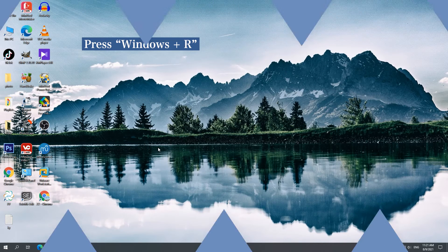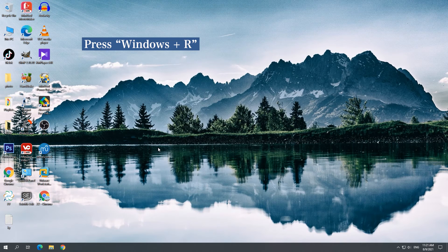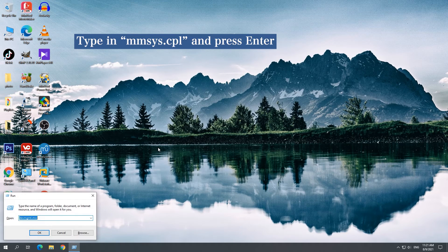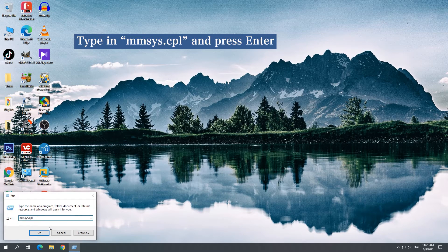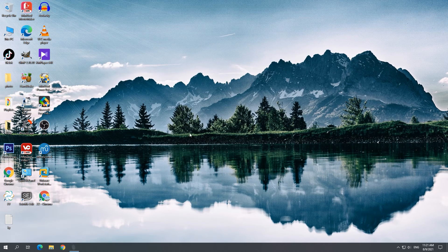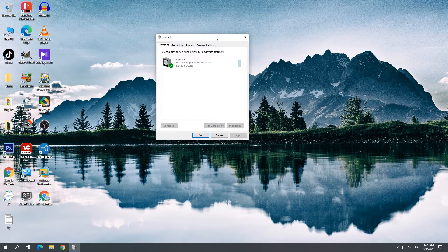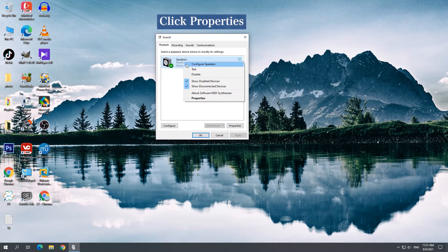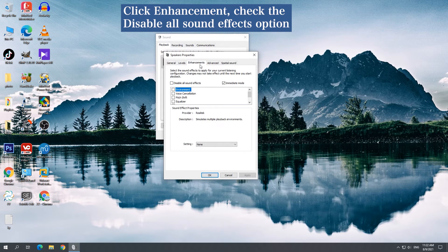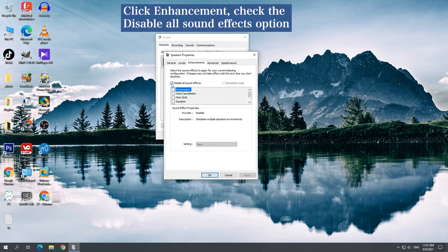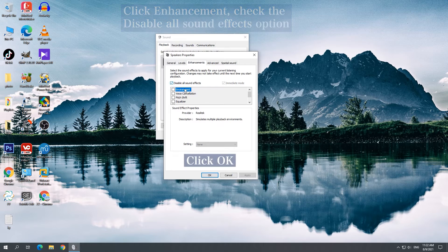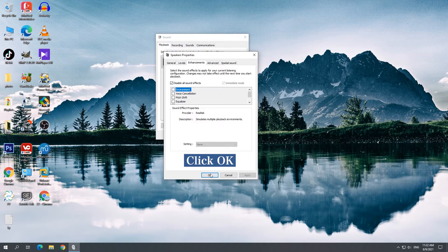Solution 1: Disable Audio Enhancements. Press Windows R to open the Sound window. Right-click your default playback device and click Properties. Click Enhancement, check the Disable All Sound Effects option, and click OK to save the changes.